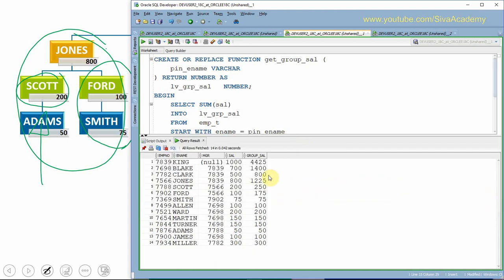So this is another way, but the advantage here is that this functionality we can reuse wherever we want the group salary of an employee. But in an earlier case, it is just embedded as part of the SQL itself. The advantage in the earlier case is performance benefit because we are not using any functions. By that way, we are actually avoiding the context switch and all those things. But if you want to reuse the functionality, then you can create as a function and that function can be used wherever you need. This is the second way of writing this functionality.